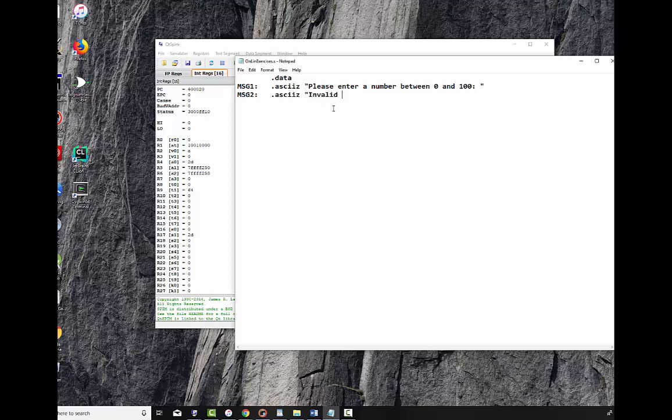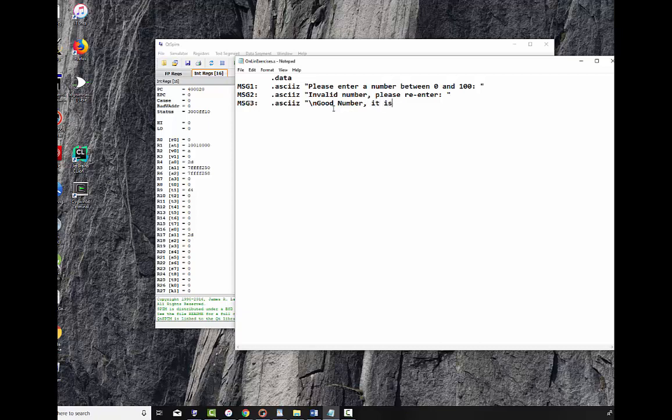Message two will be our error message. You can name them anything you want, I just use message one, two, three, and four and so on and so forth. Invalid number please re-enter. And then message three will be our success. And I'm going to do a backslash n and force it to go to the next line. This is a C, C++ style carriage return that's used in MIPS assembly too and it causes it to go to the next line. It's just a good habit to get into. I say good number. It is. And now I'm going to print it out.